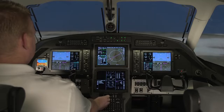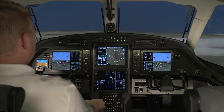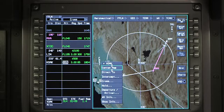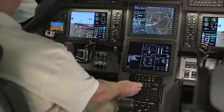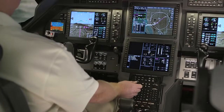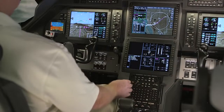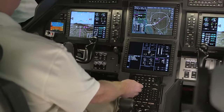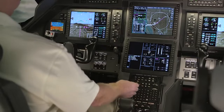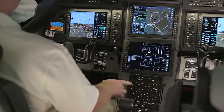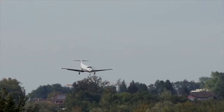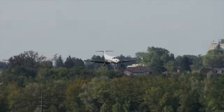Arrival and approach procedures can be previewed on the flight plan waypoint window or on the INAV map before they are inserted into the active flight plan. This is useful when you want to review multiple arrivals or approaches with transitions before selecting the one you want to fly. In this video we will discuss how to preview multiple arrival and approach procedures prior to making them part of the active flight plan.